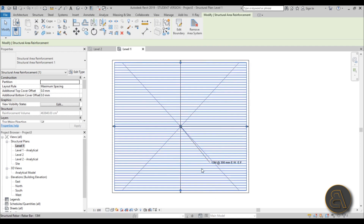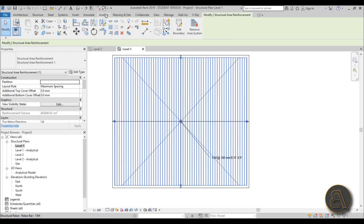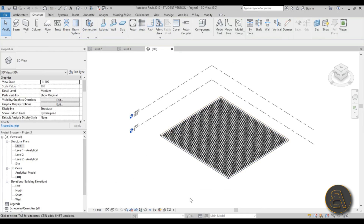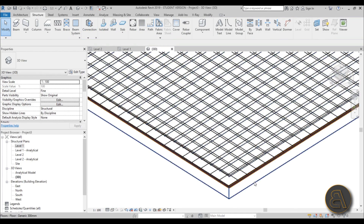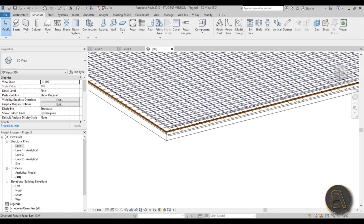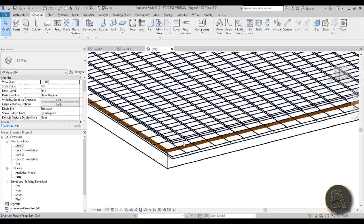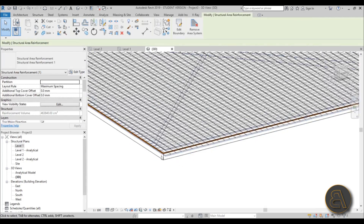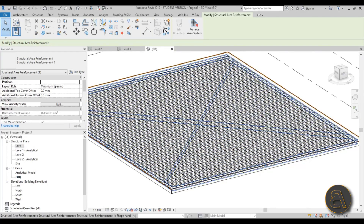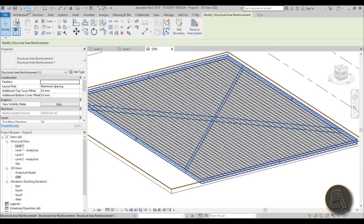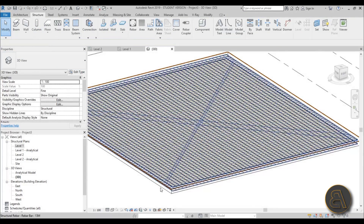You can't really see what's going on in plan view, so go into 3D and make sure you're on Fine detail level. Now you can see your rebar. If you select the whole thing you get dragging points so you can change the shape of it.